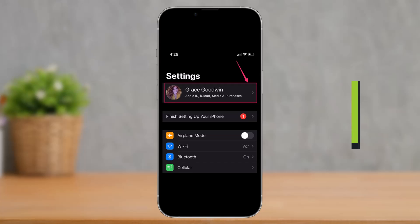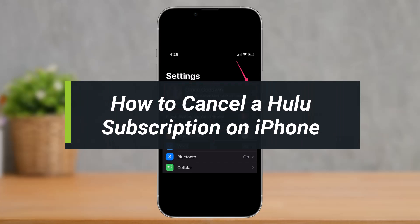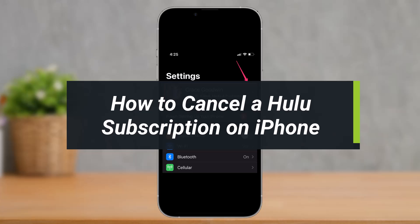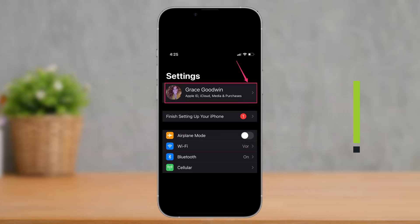How to cancel your Hulu subscription on an iPhone. Hey everyone, welcome back to my channel. I am Bimel from How-To Geek, and in today's video I'll simply show you how you can cancel your Hulu subscription on an iPhone.